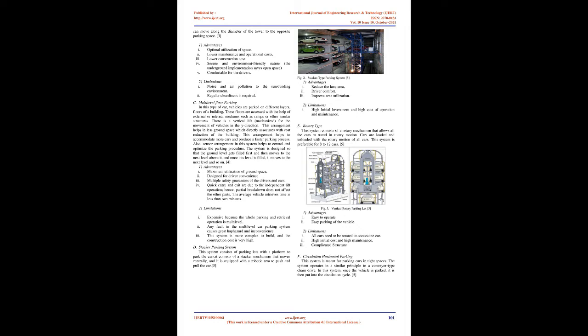C. Multilevel floor parking: In this type of car parking, vehicles are parked on different layers, floors of a building. These floors are accessed with the help of external or internal mediums such as ramps or other similar structures. There is a vertical lift, mechanized, for the movement of vehicles in the Y-direction. This arrangement helps in less ground space which directly associates with cost reduction of the building. This arrangement helps to accommodate more cars and produce a faster parking process. Also, sensor arrangement in this system helps to control and optimize the parking procedure. The system is designed so that the ground level gets filled first and then moves to the next level above it, and once this level is filled, it moves to the next level and so on.